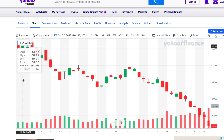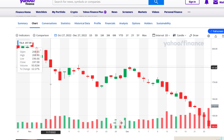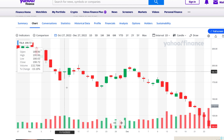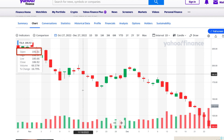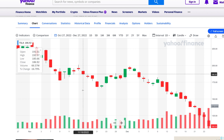Below that, there are a series of open, high, low, close charts that show the opening price of the stock, the highest price in that day, the lowest price, as well as the closing price. The open, high, low, close charts are also color coded to indicate an increase or decrease in the stock's price.